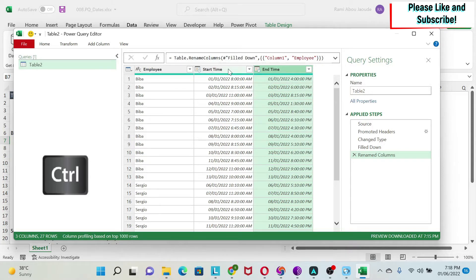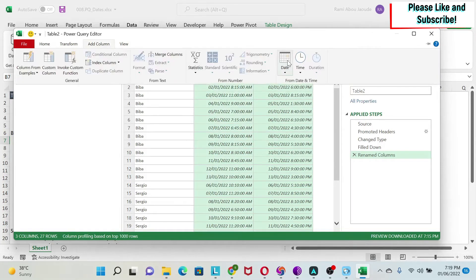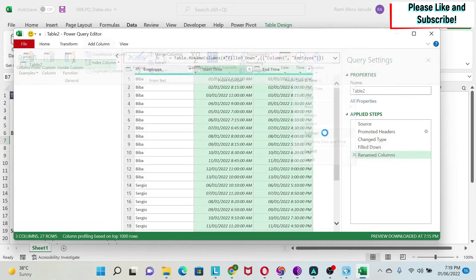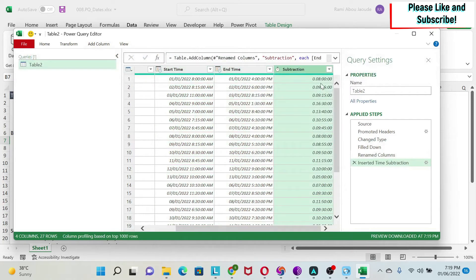So what I do is I select end time, I press Ctrl, keep Ctrl pressed, select start time, go to add column, I go to time, and then I do subtract.